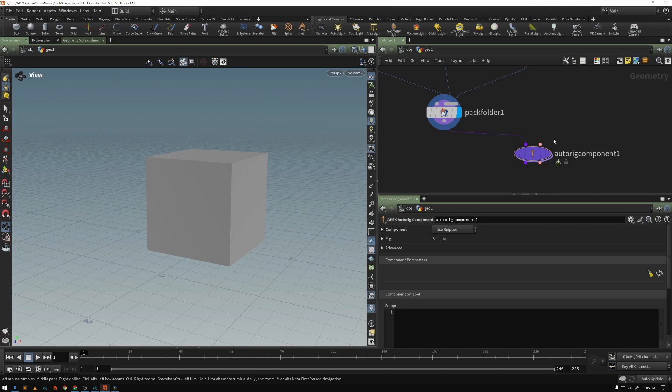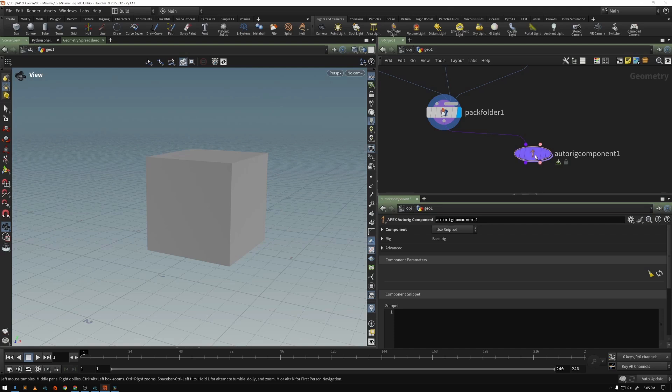We're not going to be talking all that much about the graph itself or about APEX scripting. But what this second input allows you to do is to define a script or graph separately from these nodes.